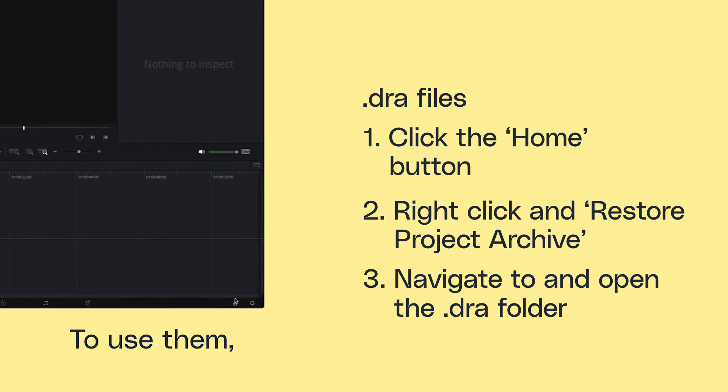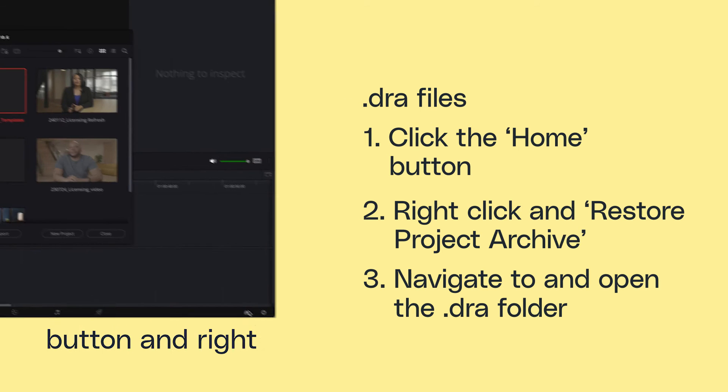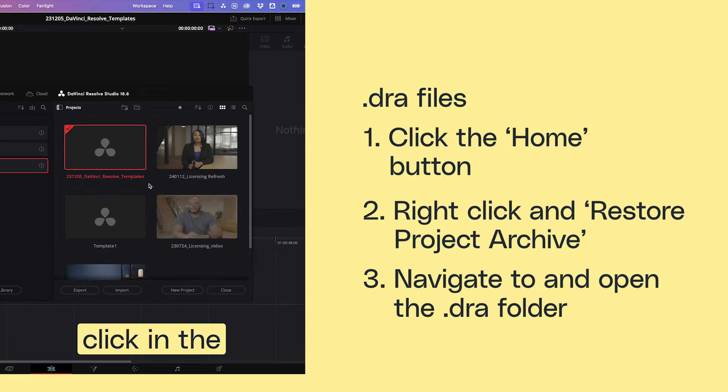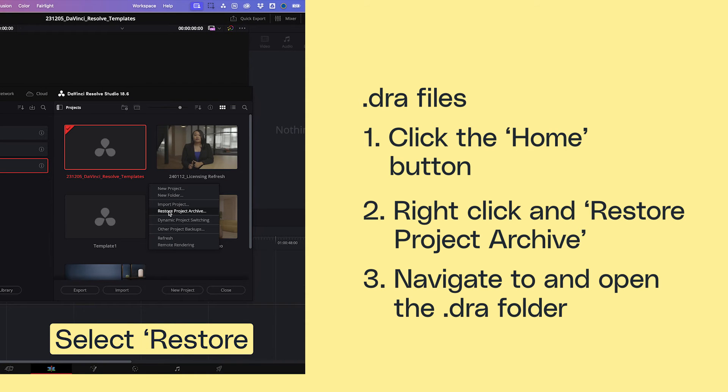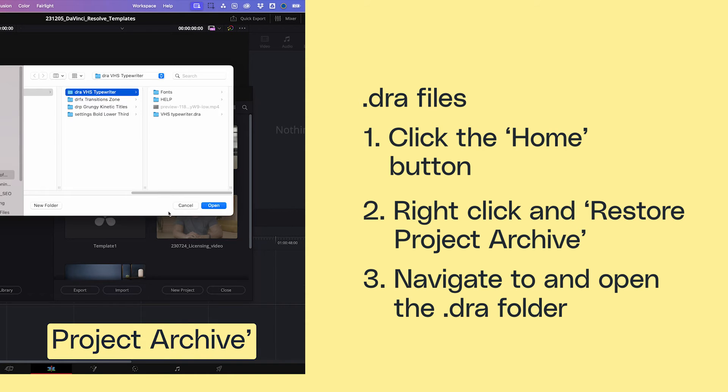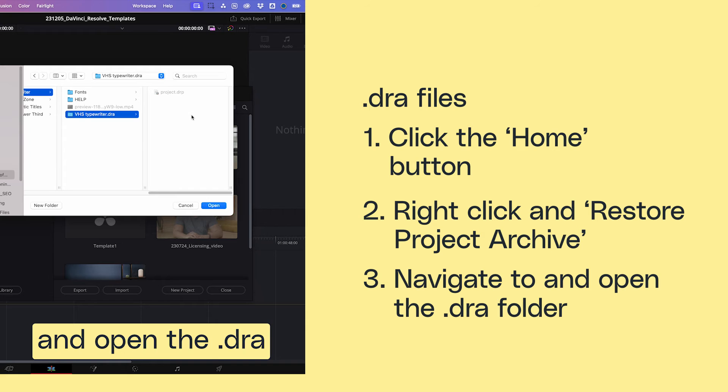To use them, click the Home button and right-click in the Projects window. Select Restore Project Archive and open the .dra folder.